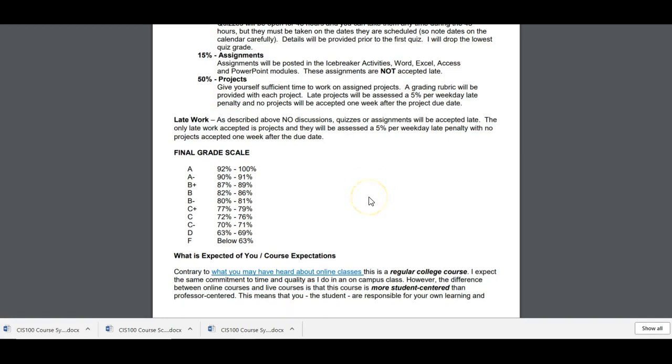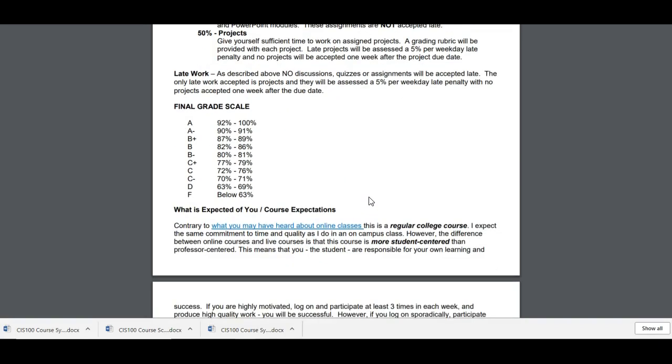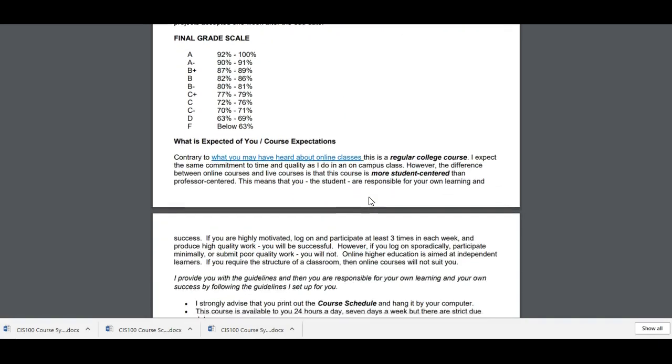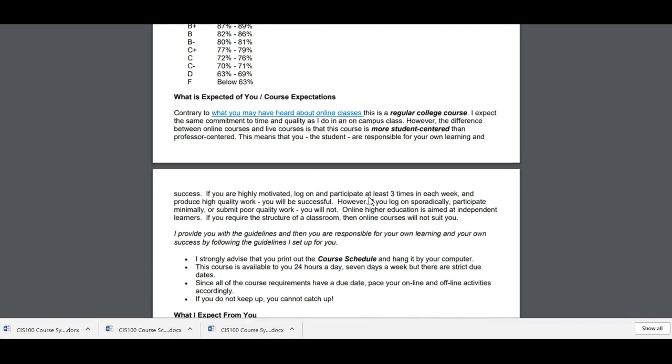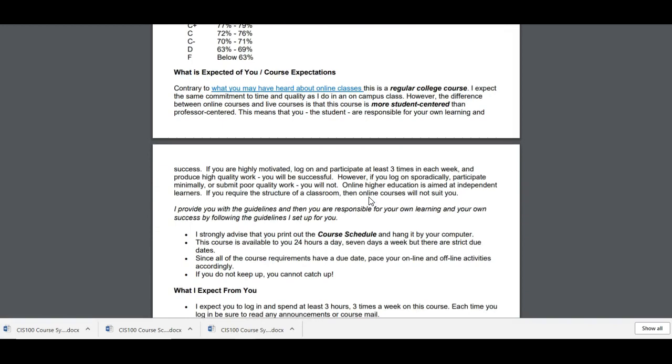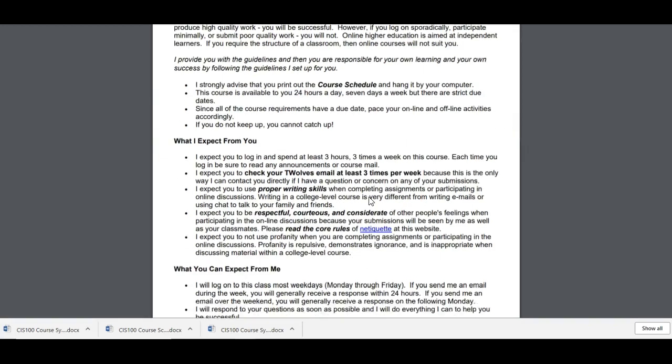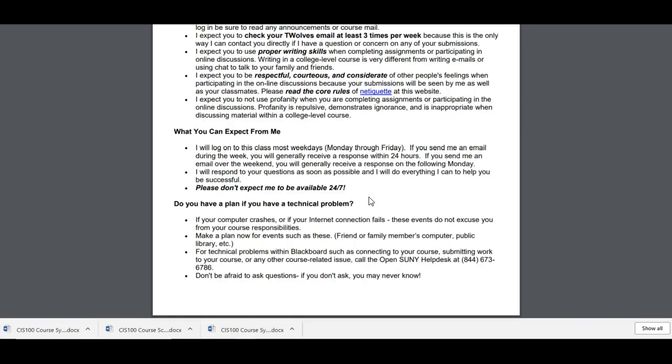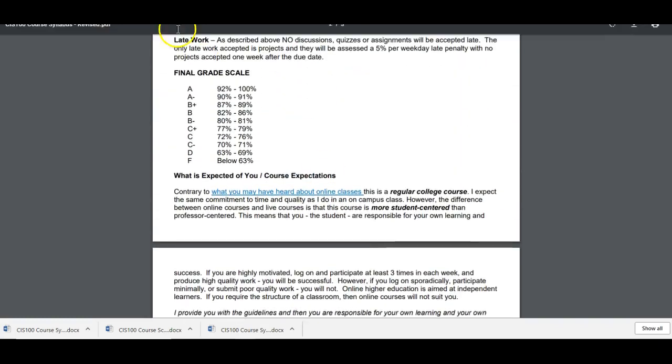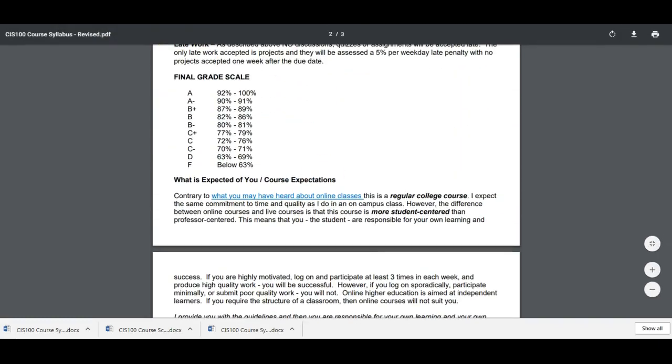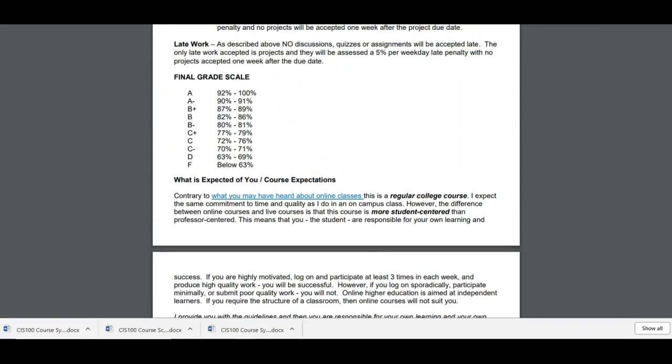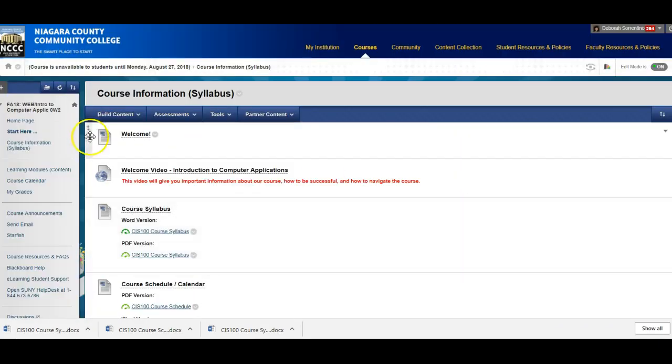You can read the grading scale, what's expected of you, and what you can expect from me. And I'll let you read through that document. I don't need to read the whole document to you.